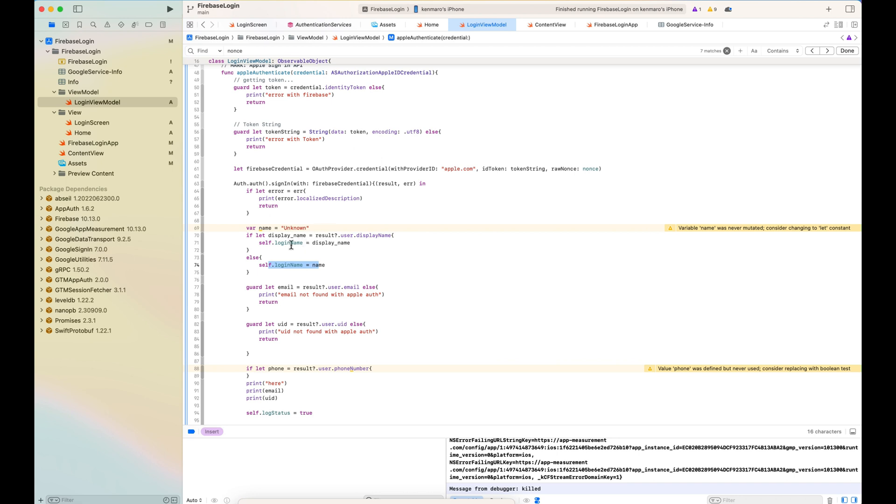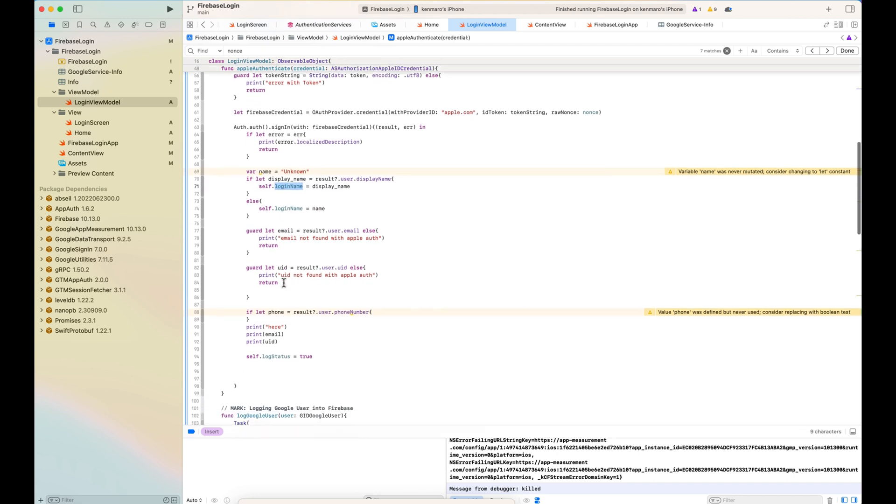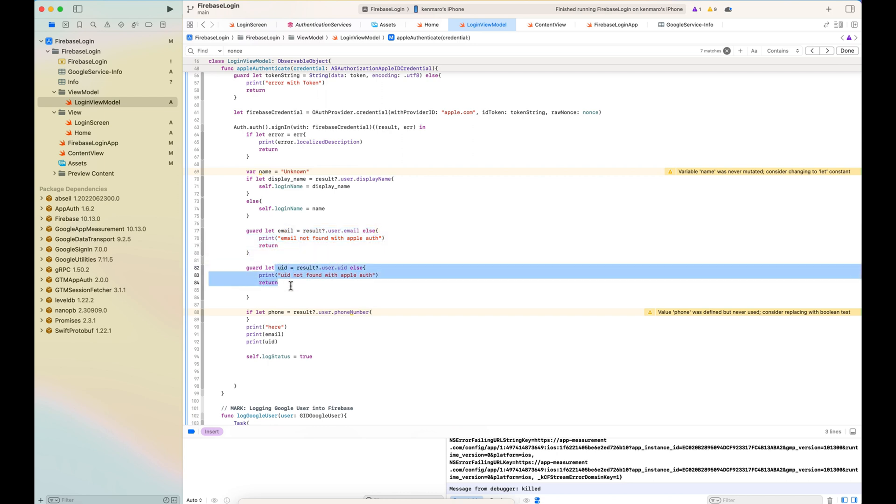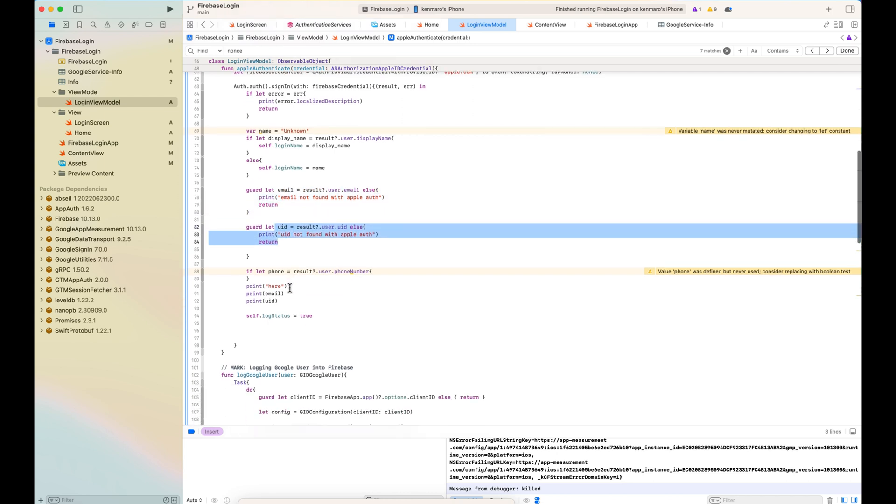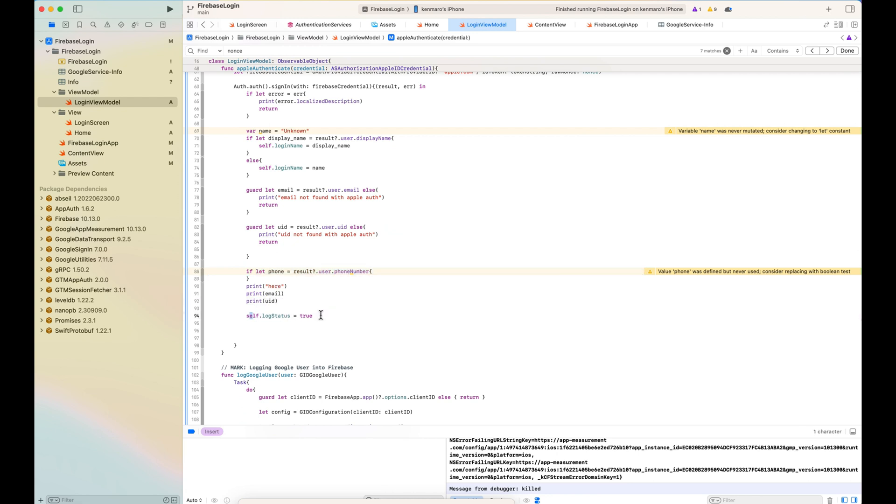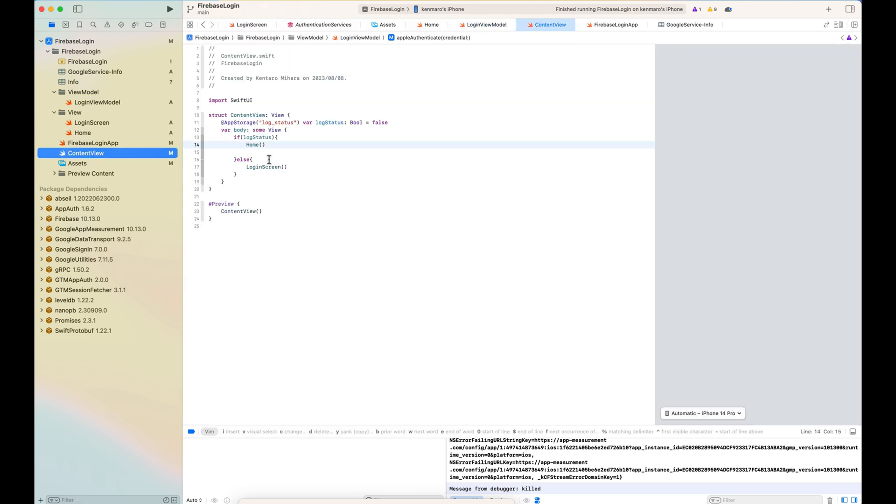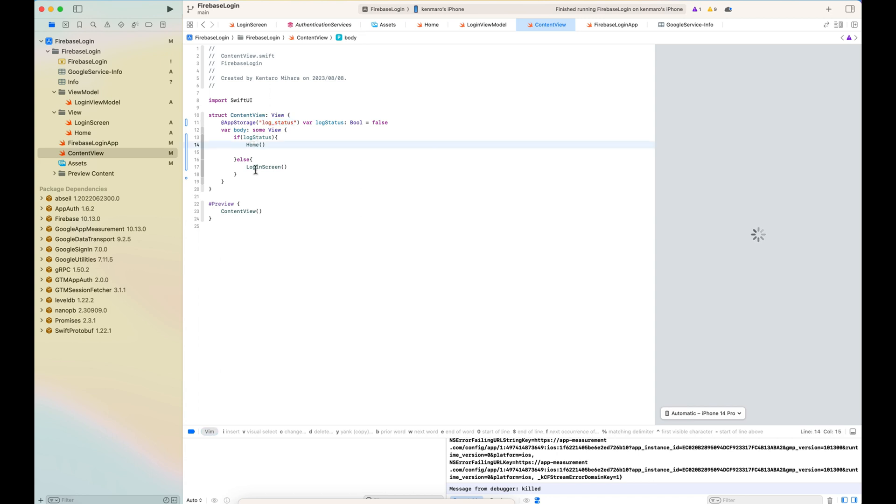That's why the login name is just unknown in this case. You can do whatever you want. And here I'm making sure there is an email and the user unique ID taken from Firebase login. I'm putting the guard and also the log status as true if everything goes well. So in this case, the content view will direct me to the home screen once the Apple login succeeded.